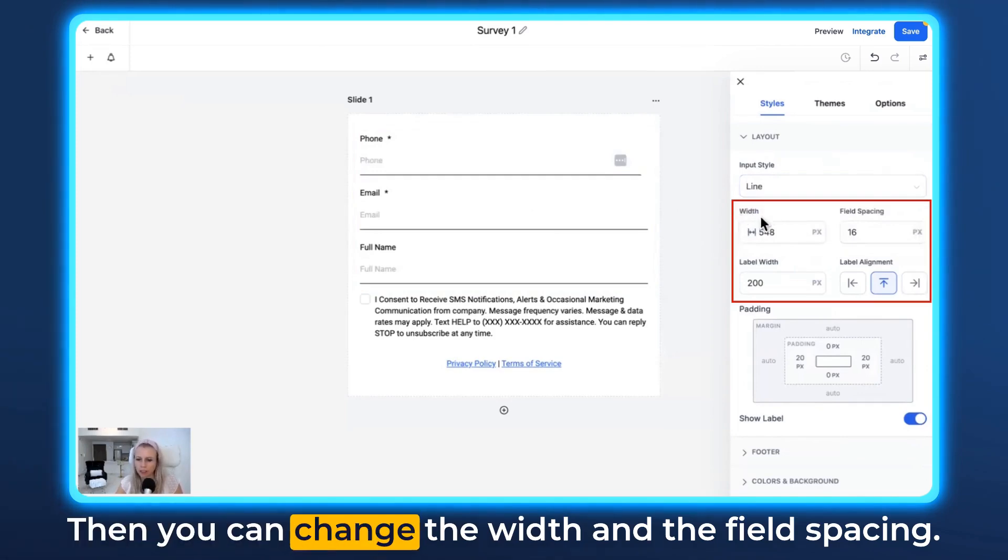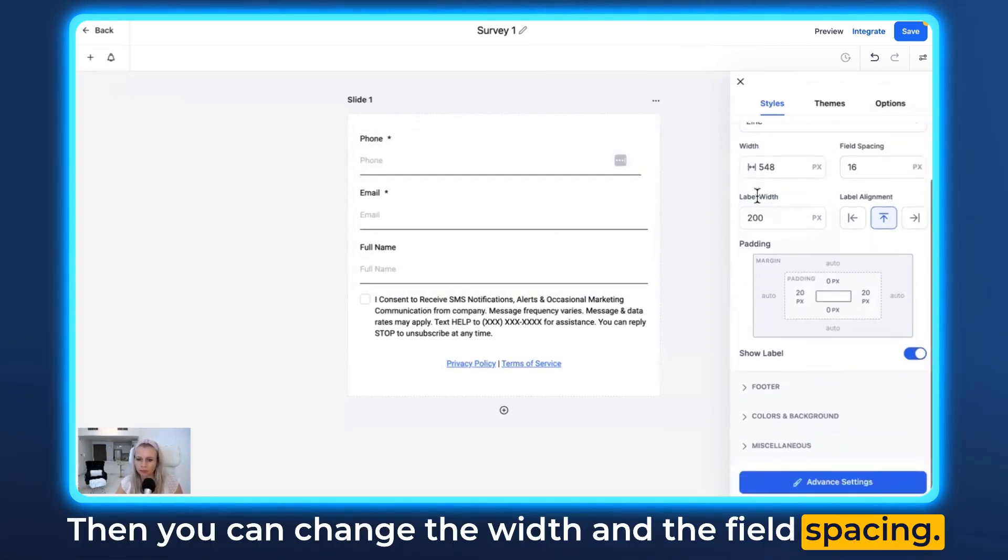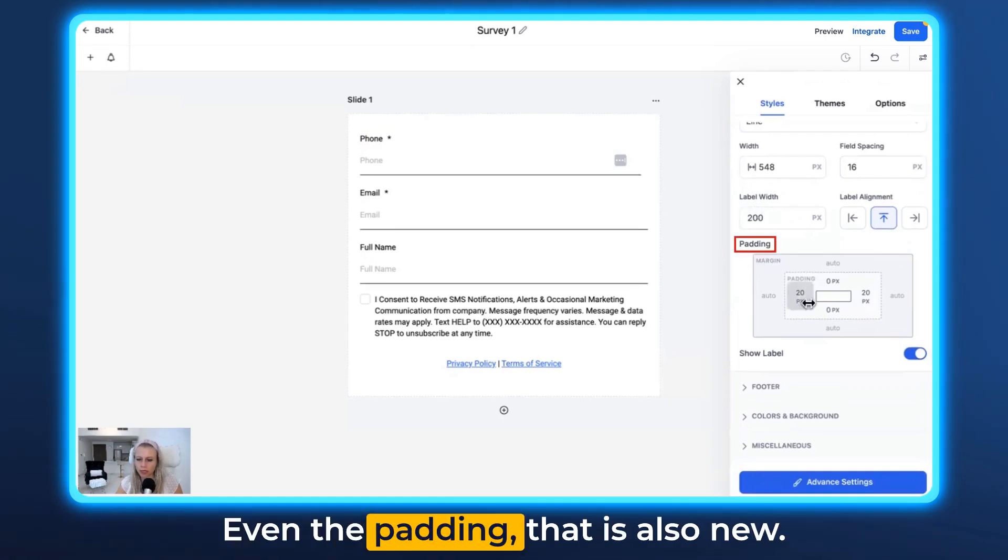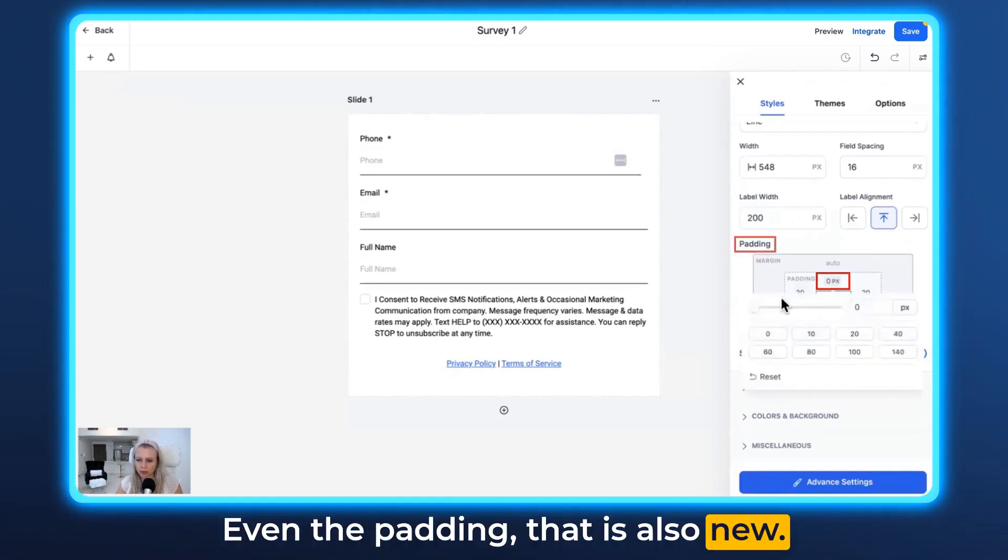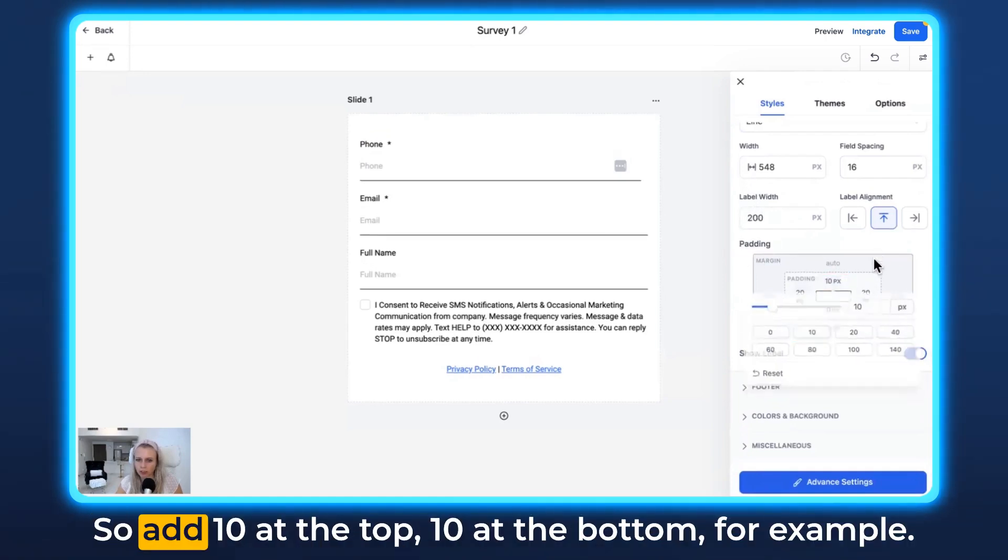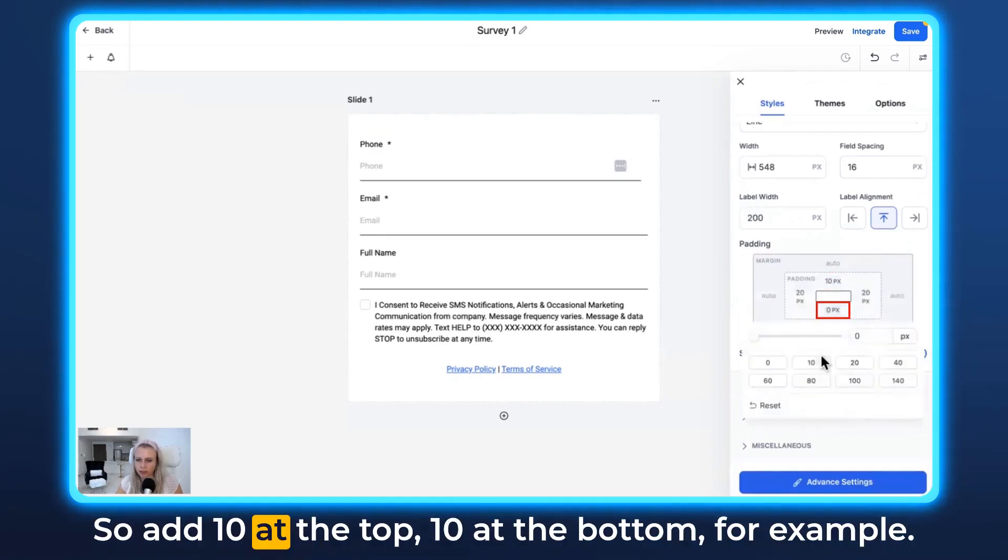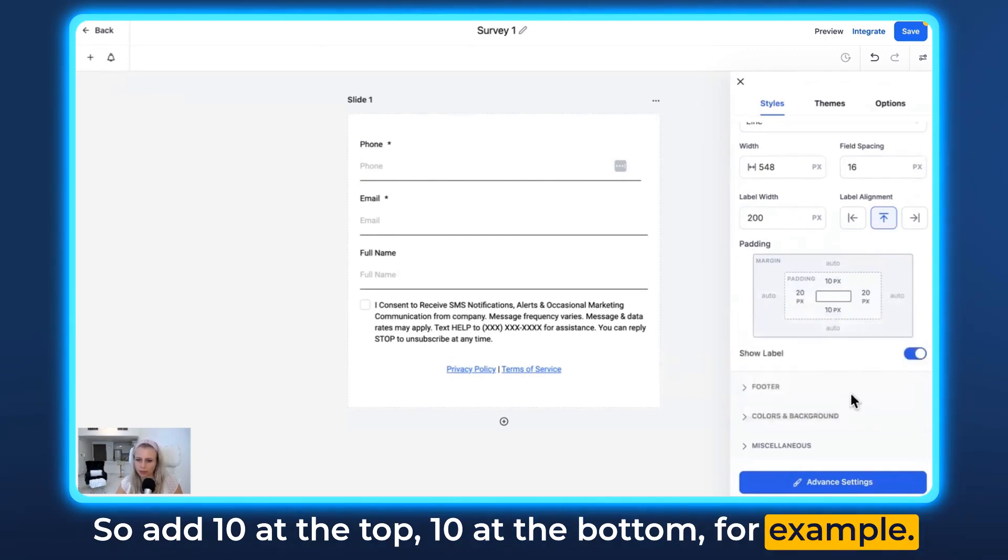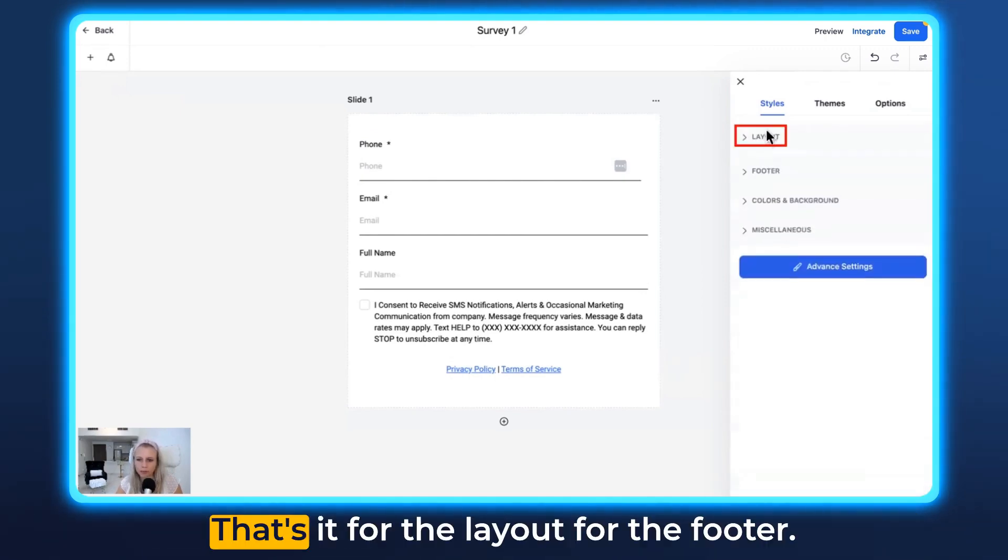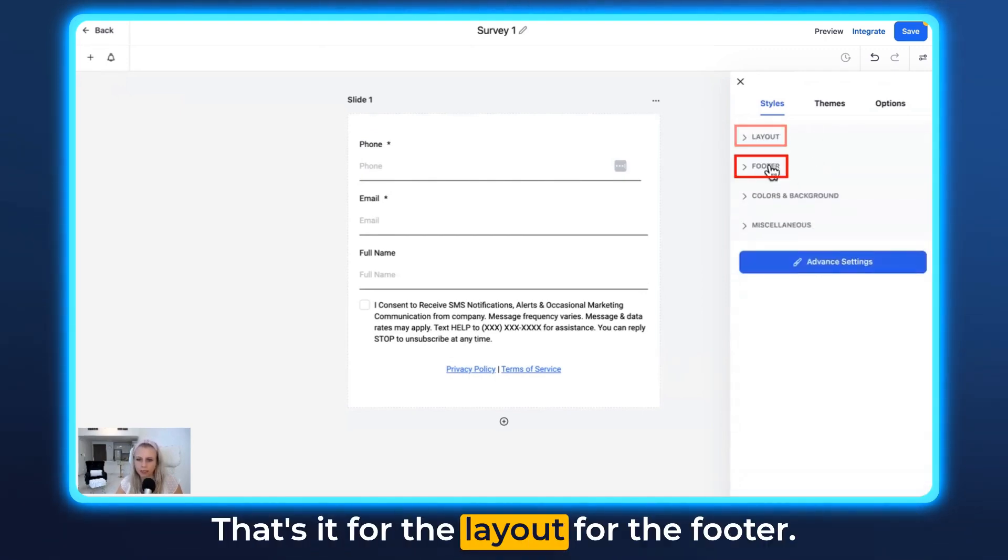Then you can change the width and the field spacing, even the padding—that is also new. So add 10 at the top, 10 at the bottom, for example. That's it for the layout.